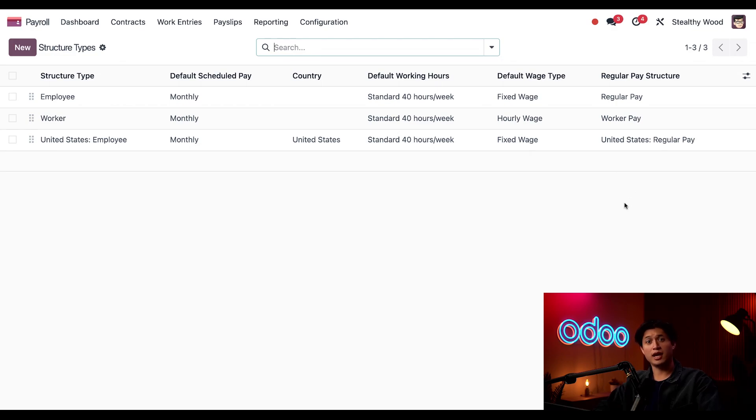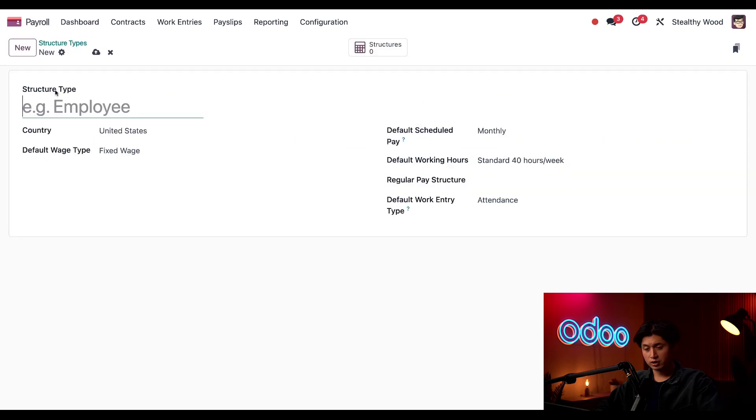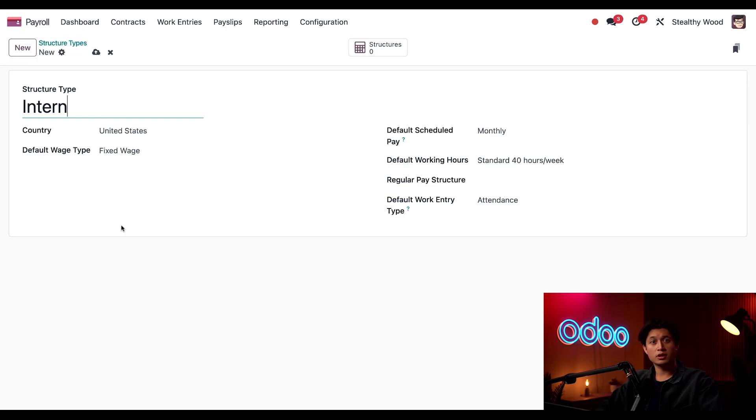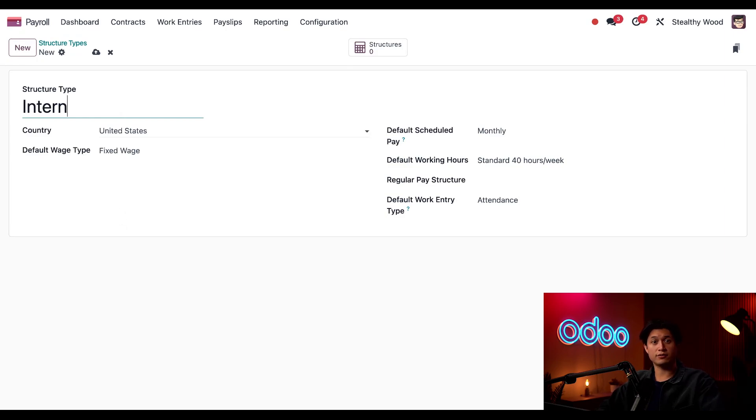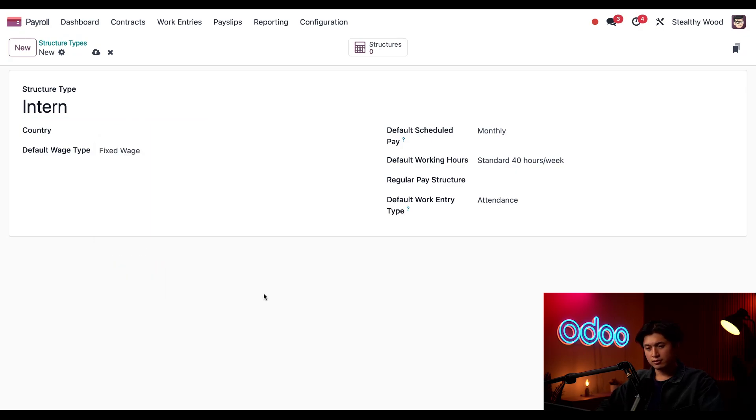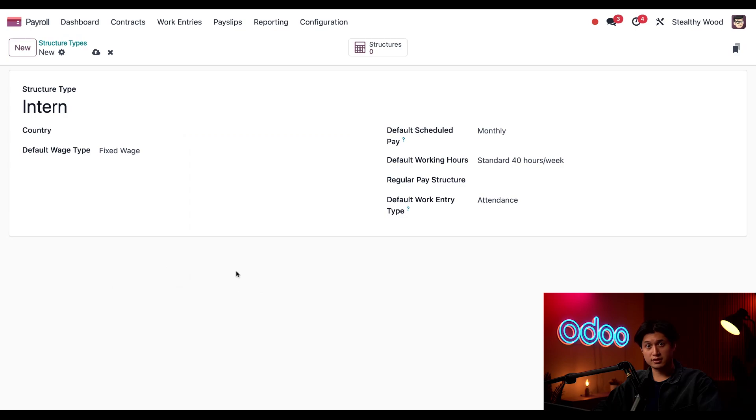All right, I'll create a new structure type for our new intern by clicking new in the upper left-hand corner, and for the structure type name, we're just going to name this intern. Next, I'll clear the country field here, so it is for all of our offices, including our Mexico and Canada offices.